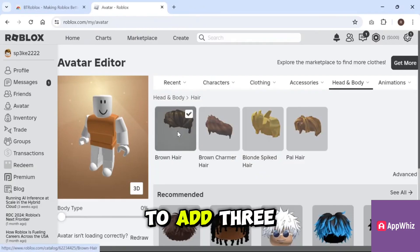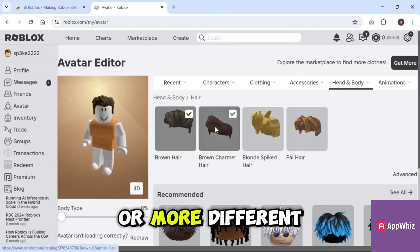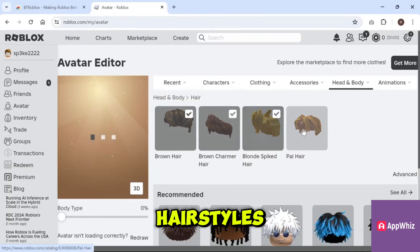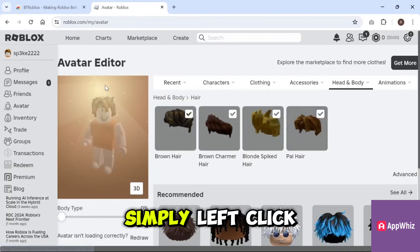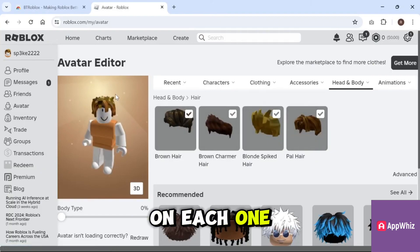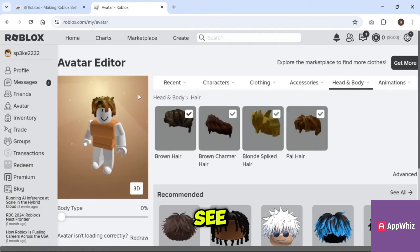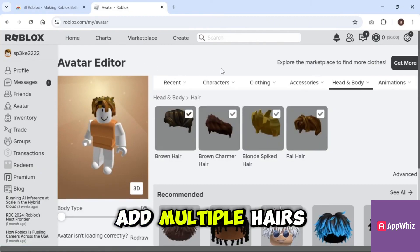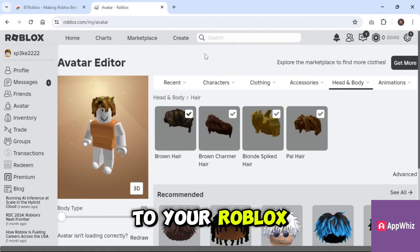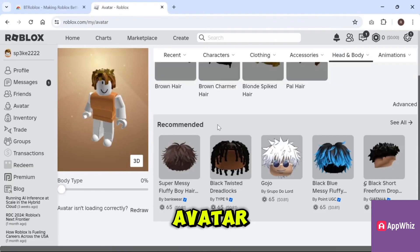To add three or more different hairstyles, simply left-click on each one you want to apply. As you can see, you can now add multiple hairs to your Roblox avatar easily.